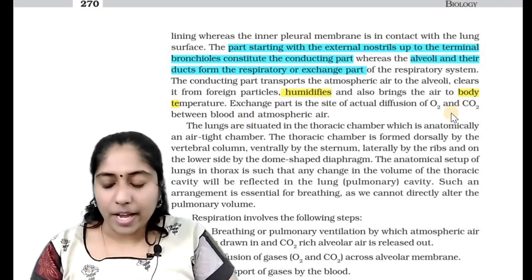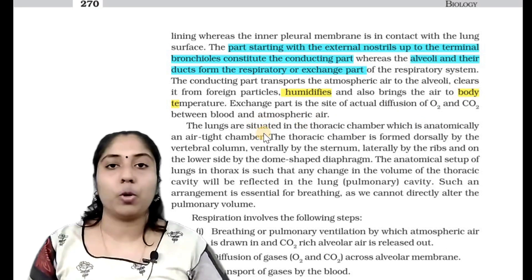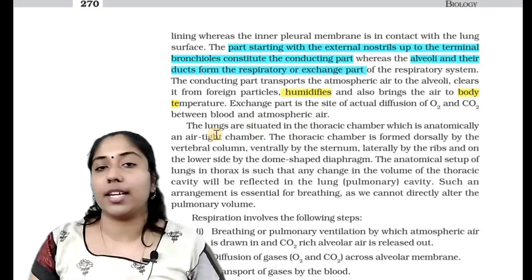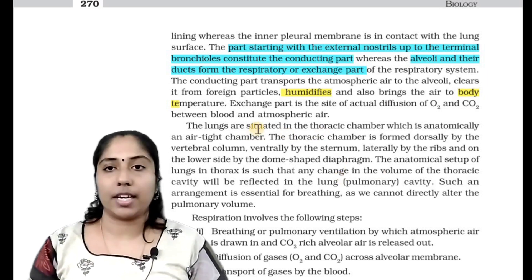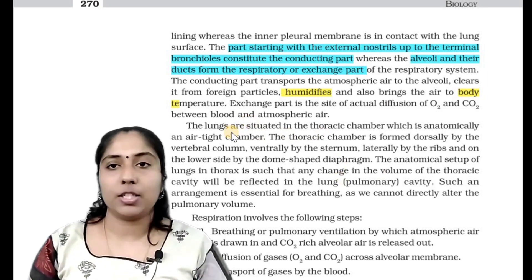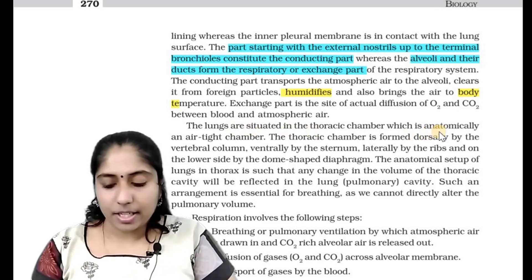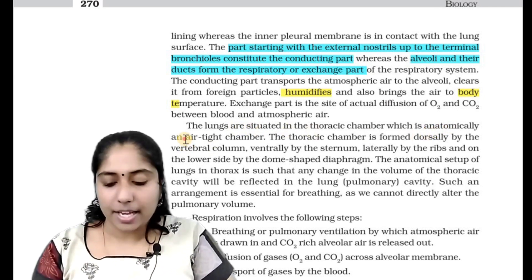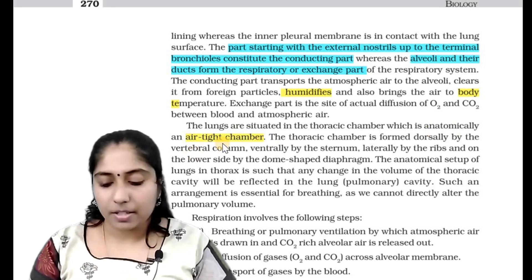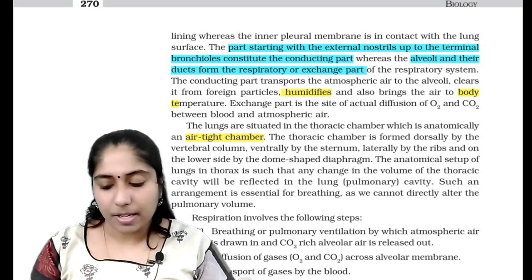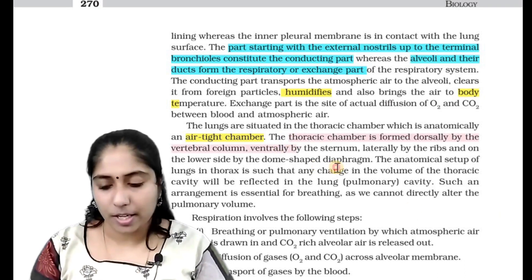The exchange part is the site of actual diffusion of oxygen and carbon dioxide between blood and atmospheric air. The gaseous exchange area — the lungs are situated in the thoracic chamber, which is anatomically an airtight chamber. The thoracic chamber is formed dorsally by the vertebral column, ventrally by the sternum.